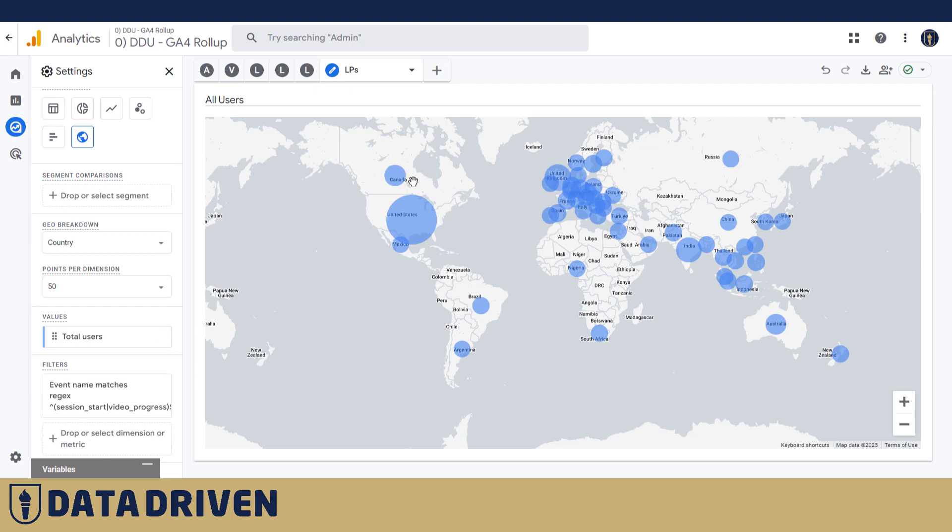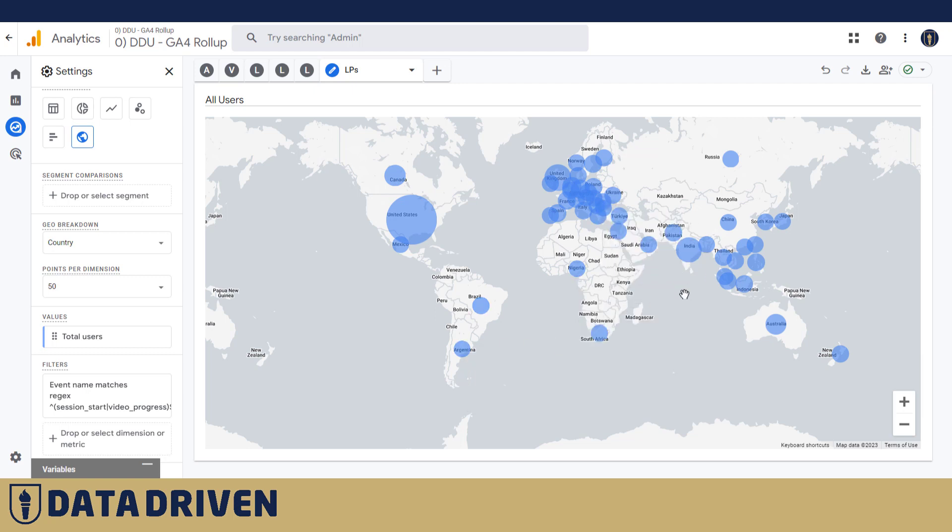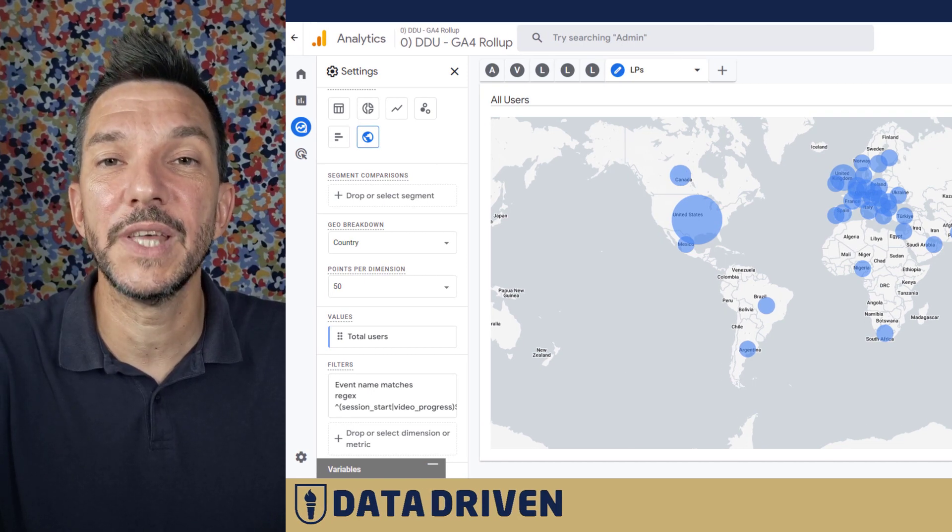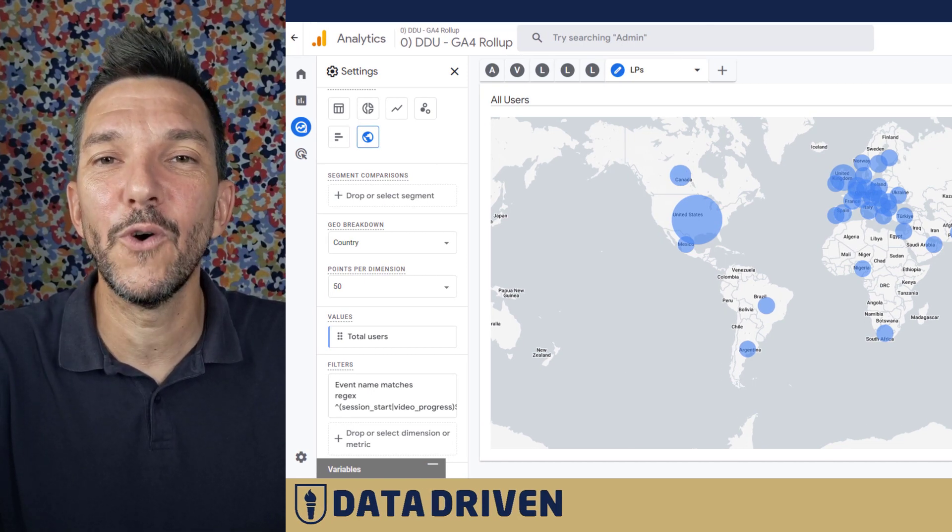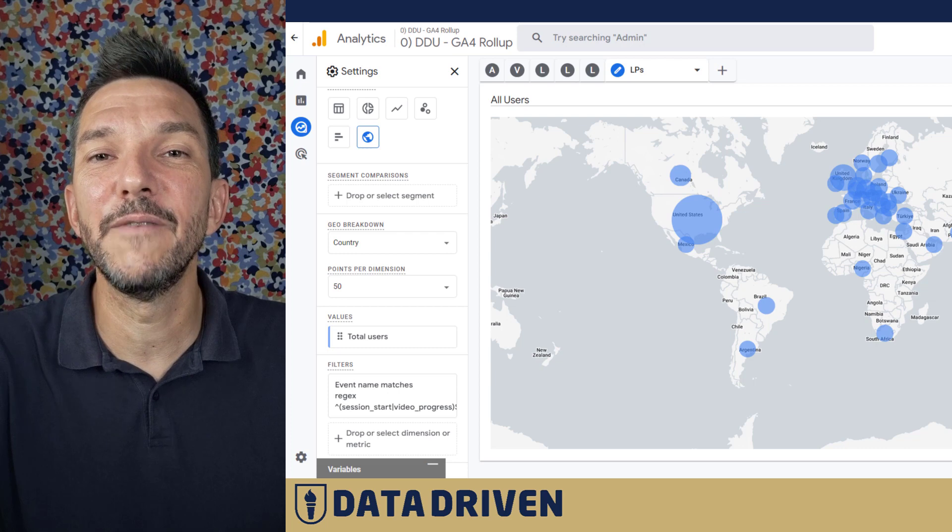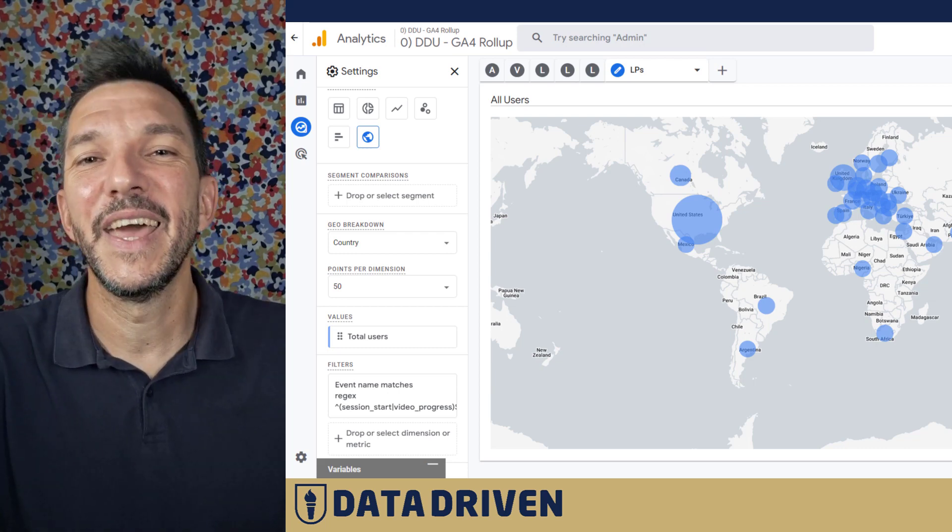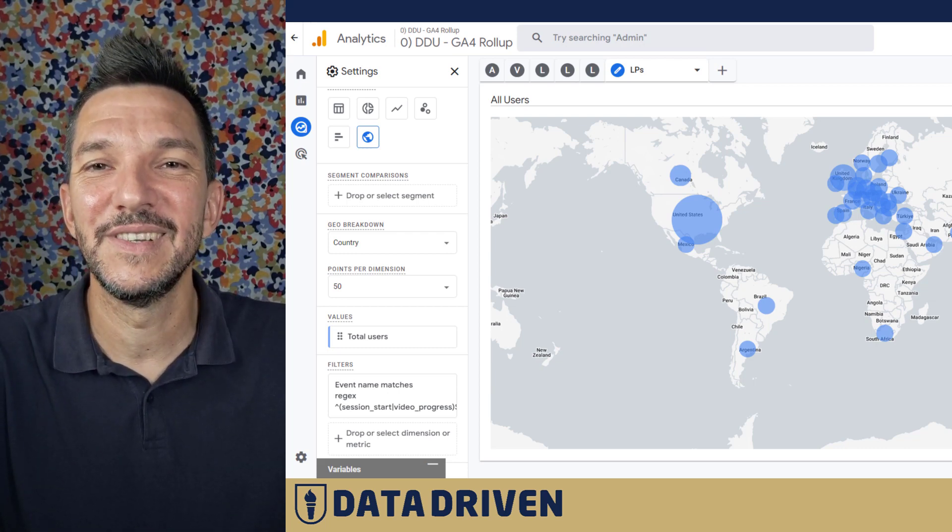So I was super happy to see that all across the world people convert when it comes to video progress. So wherever you are watching this video from, I want to thank you personally, and it makes me very proud to see that people are finding value in these videos all across the world. I hope that this video helped you understand conversion rates better in GA4. If you liked the video, please click the like button and subscribe to our channel. See you soon.